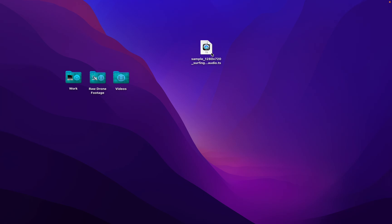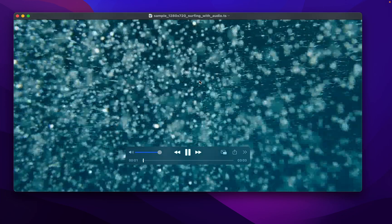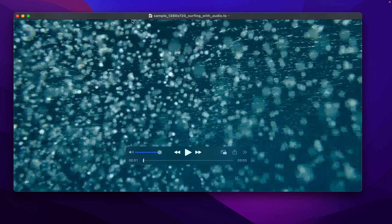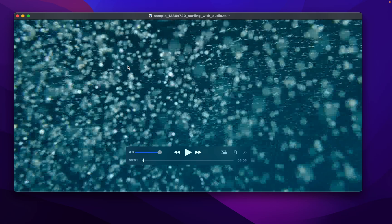Luckily on Mac it's natively supported using QuickTime Media Player. Here you can see that the sample video I downloaded in the TS format plays perfectly fine stock without any extra third-party apps.